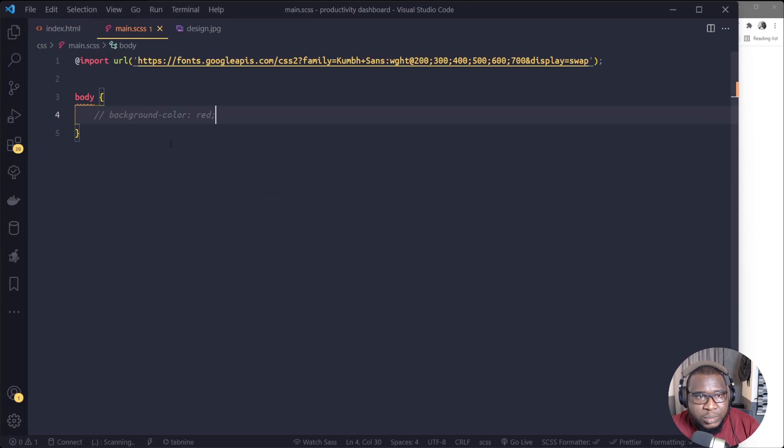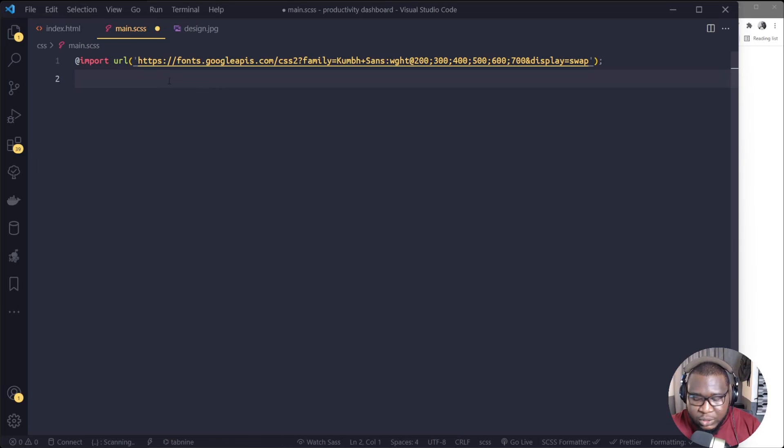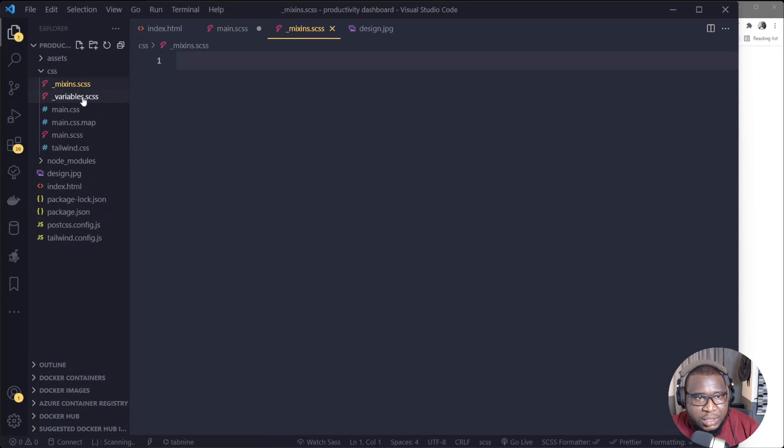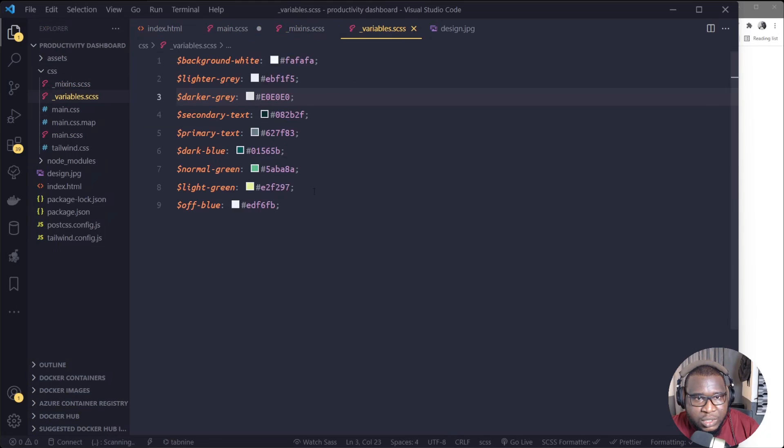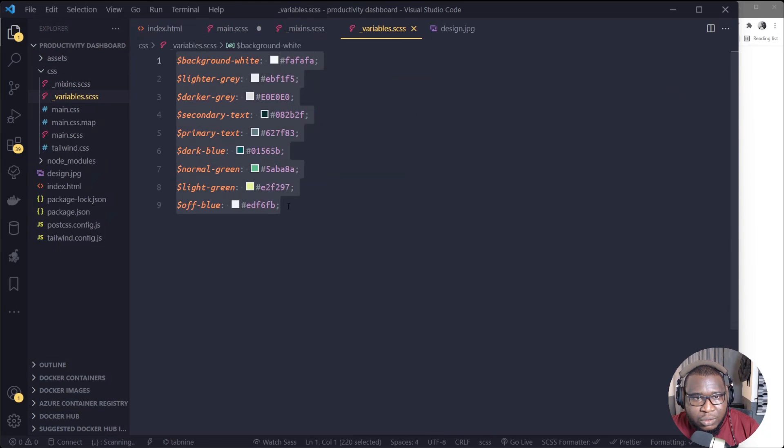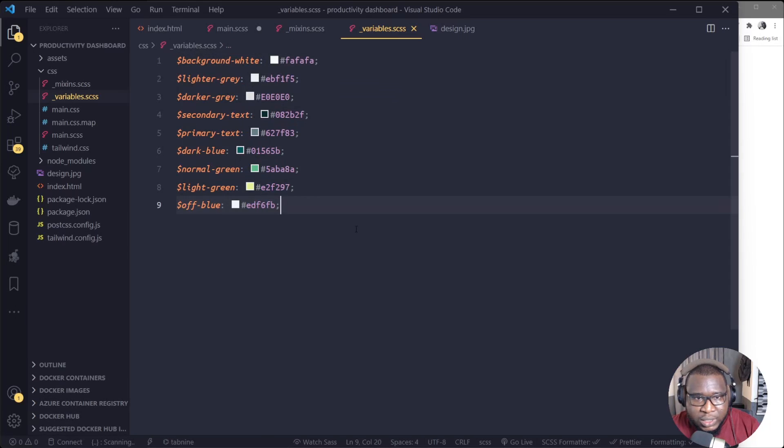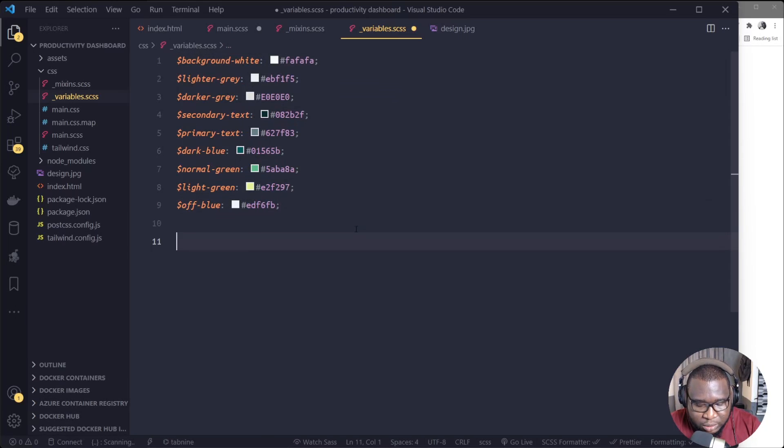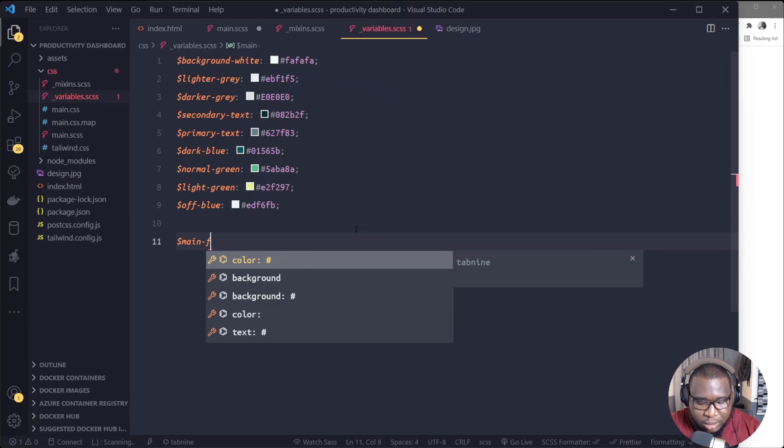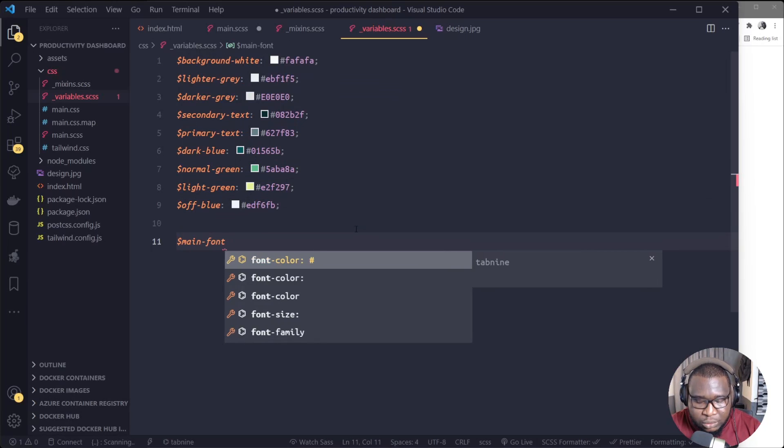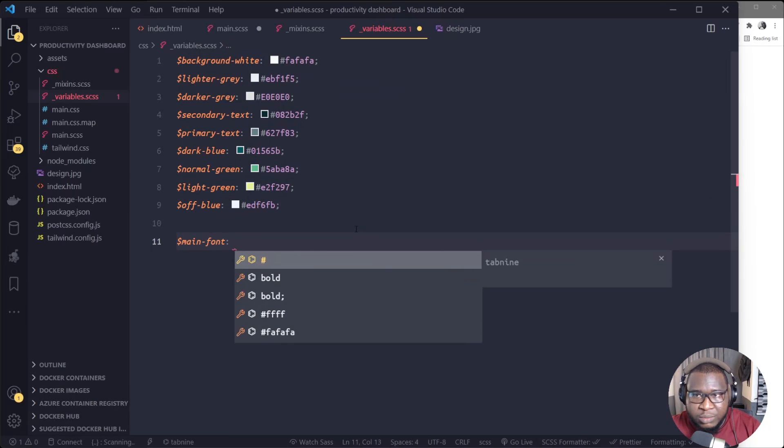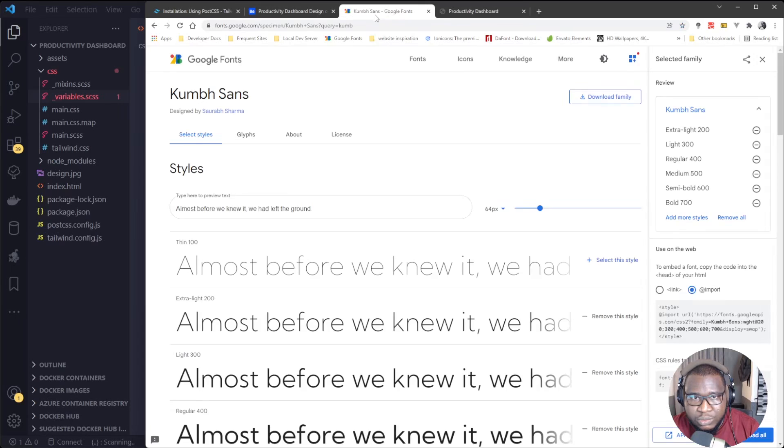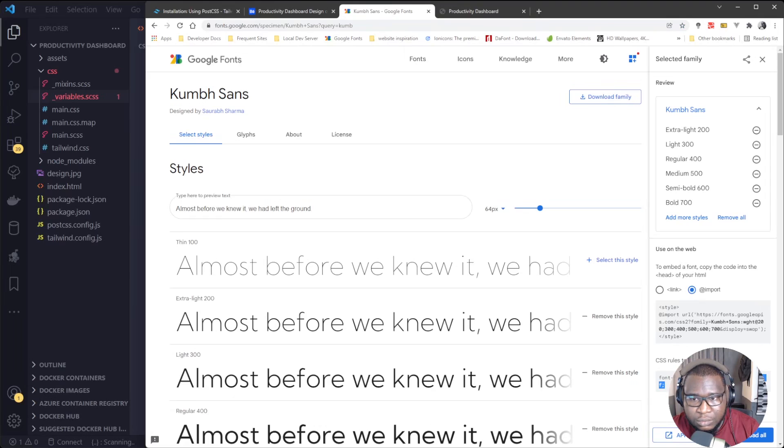So that went for the installation part. And one more thing, you see these files here, these mixins and these variables. These variables now we'll use for the tutorial, see the colors here. So I still need to add another one. I'll just put main font. So this main font is now going to be this Kumbh Sans here, this one you see. So I'll just copy here.